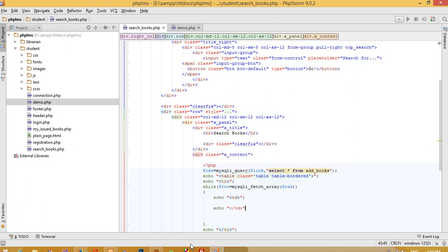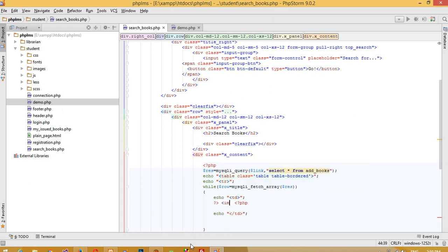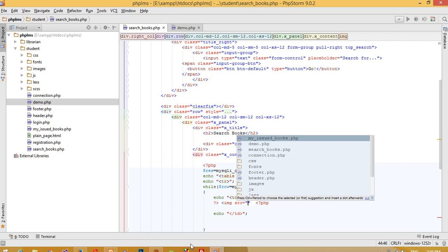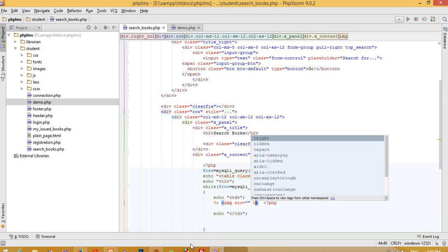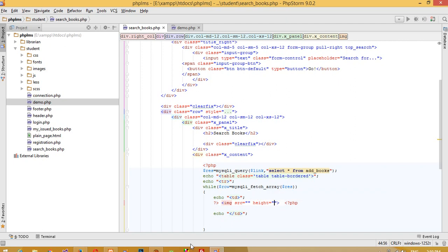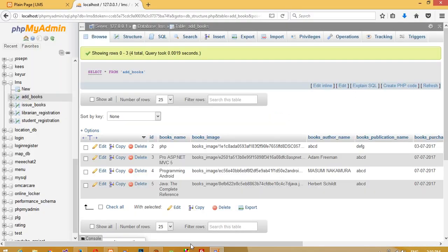Here we need to display the book image, so I need to write an `<img>` tag inside the PHP echo. The `src` attribute will use the table column `books_image` to output the image path dynamically.